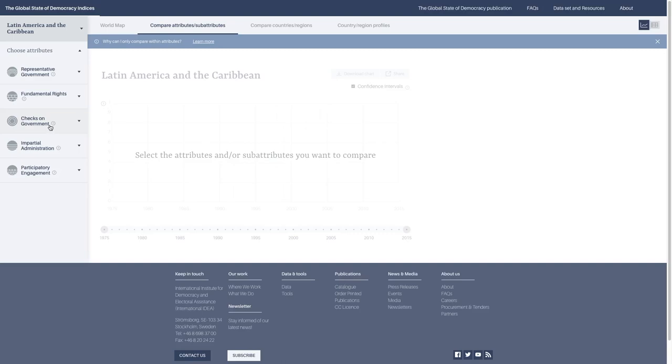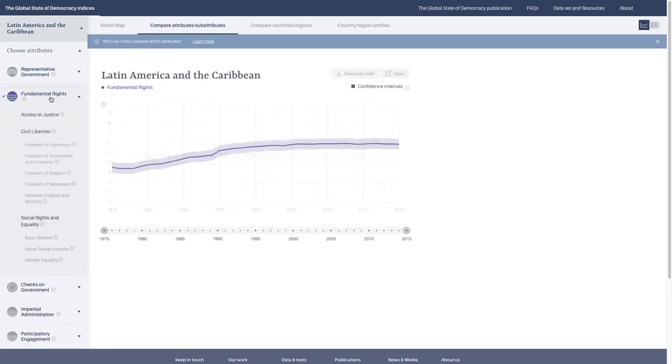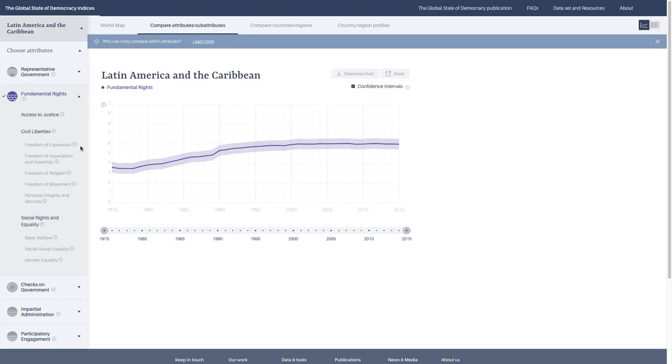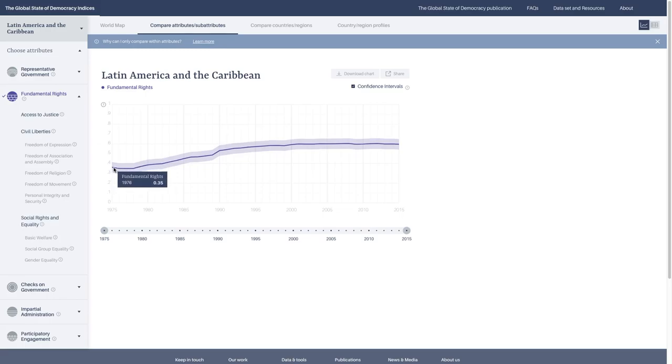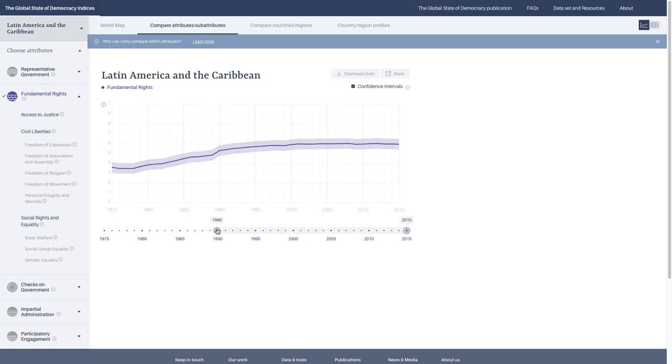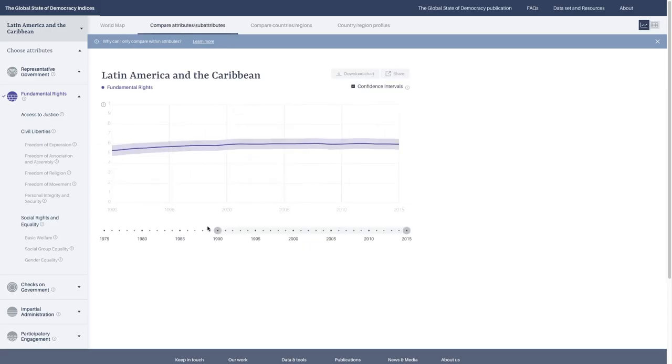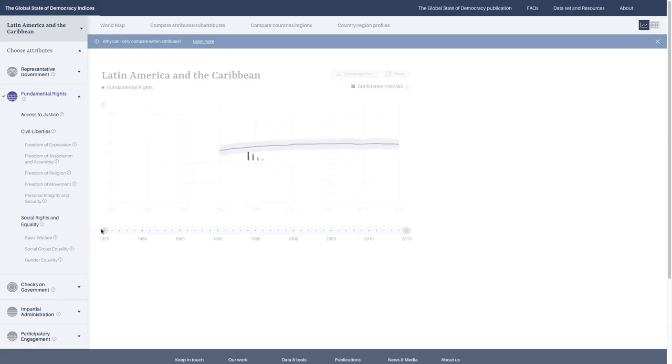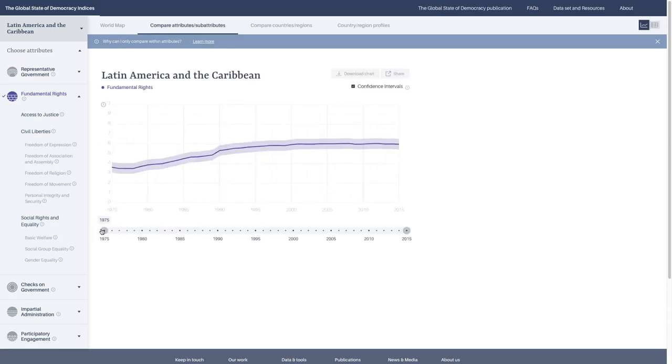Here we're going to look at Latin America and the Caribbean. You can choose regions, sub-regions, and countries when you visualize this. I've decided to visualize Latin America and the Caribbean as a region. We'll select fundamental rights on the left-hand side. Here you get a simple line chart showing the trajectory of fundamental rights from 1975 to 2015. You can change the time frame if it's more interesting for you.